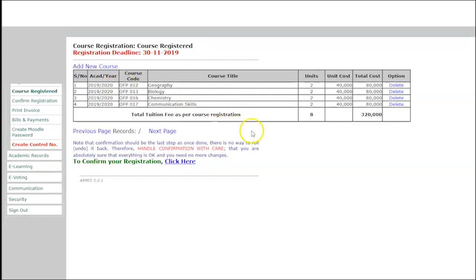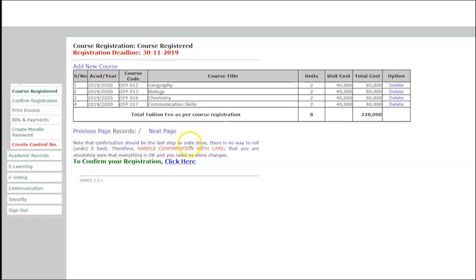After finishing adding all your courses for the new academic year, you need to confirm the course registration. Make sure these are the courses you are going to study this academic year, then click here to confirm your course registration. Note that confirmation is the last step — once done there is no way to undo it, so handle confirmation with care.